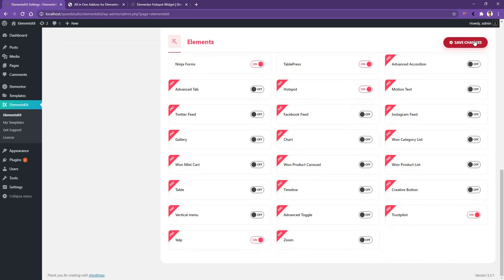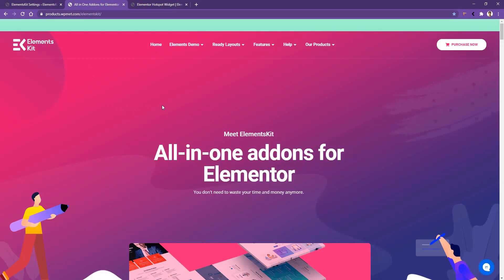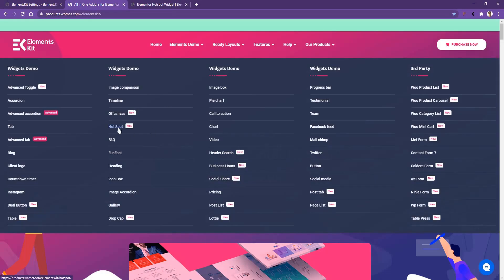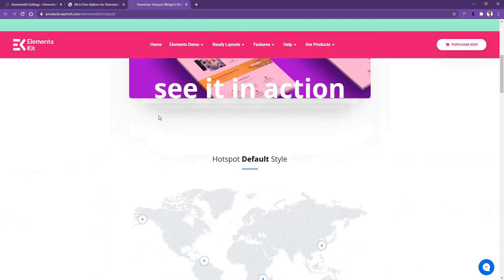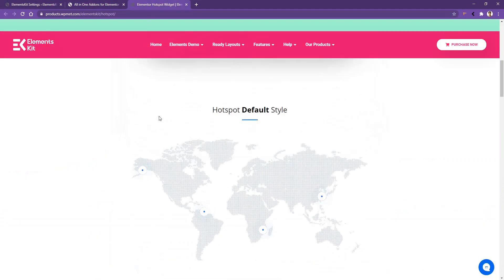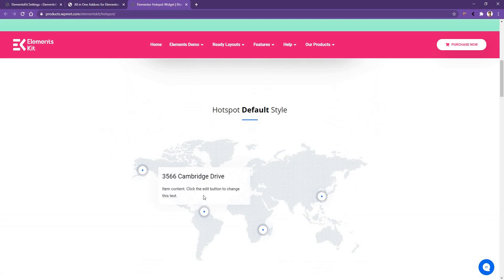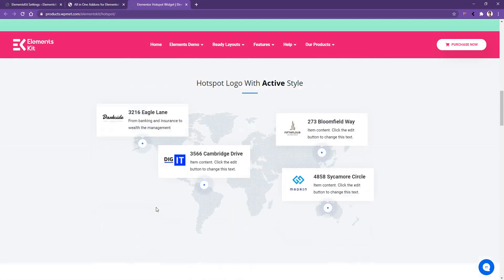Before using that widget, let me show you some of the pre-made demos that ElementsKit offers. Go to the ElementsKit landing page, hover over Elements Demo, then go to Hotspot. You'll land on the hotspot landing page. If you scroll down you'll find different types of styles — the first one is the default style where you can see a world map with some pointers, and if you hover any pointer you'll find details for that pointer.